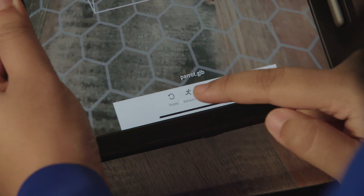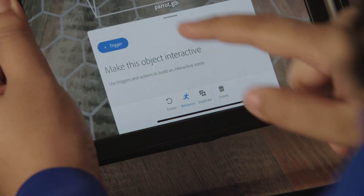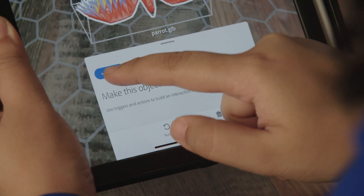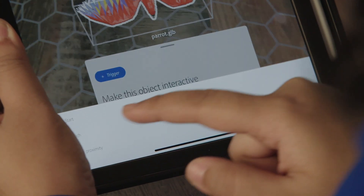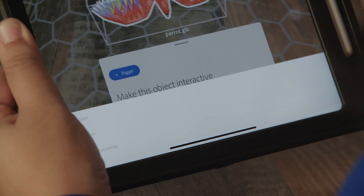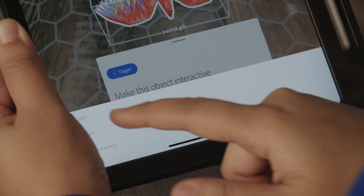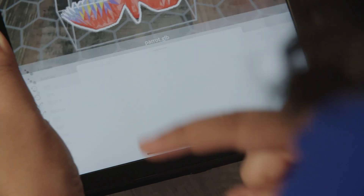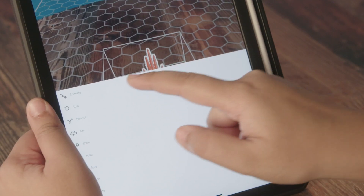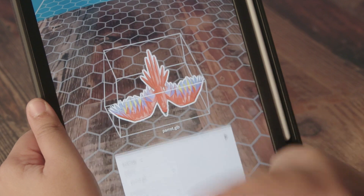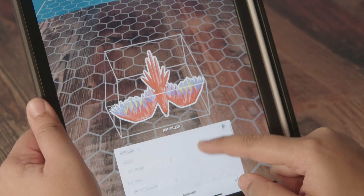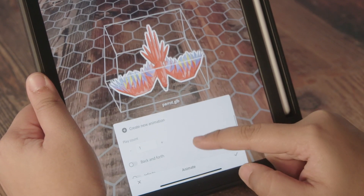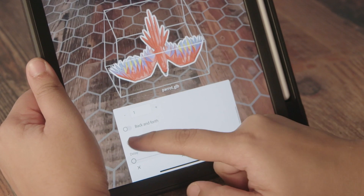The next thing I'm going to do is give it some movement and behaviors, so I'm going to go into Behaviors and click on Trigger. The trigger I'm going to select is Start, and then I'm going to go into Action and click on Animate.